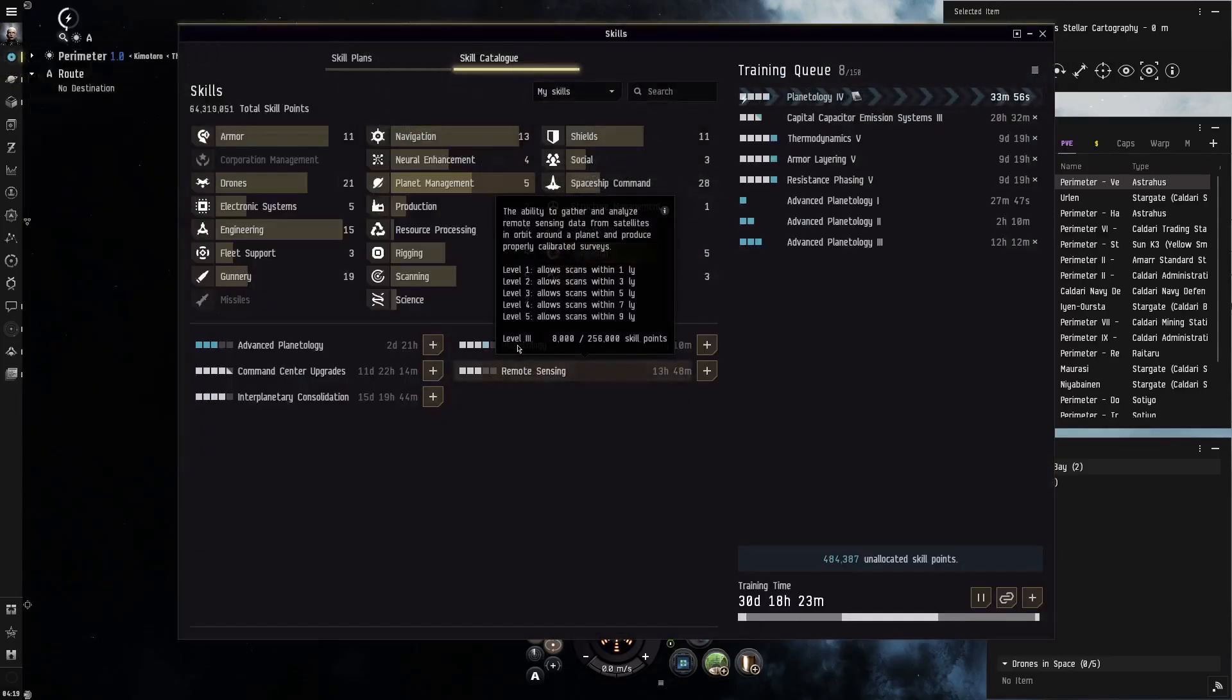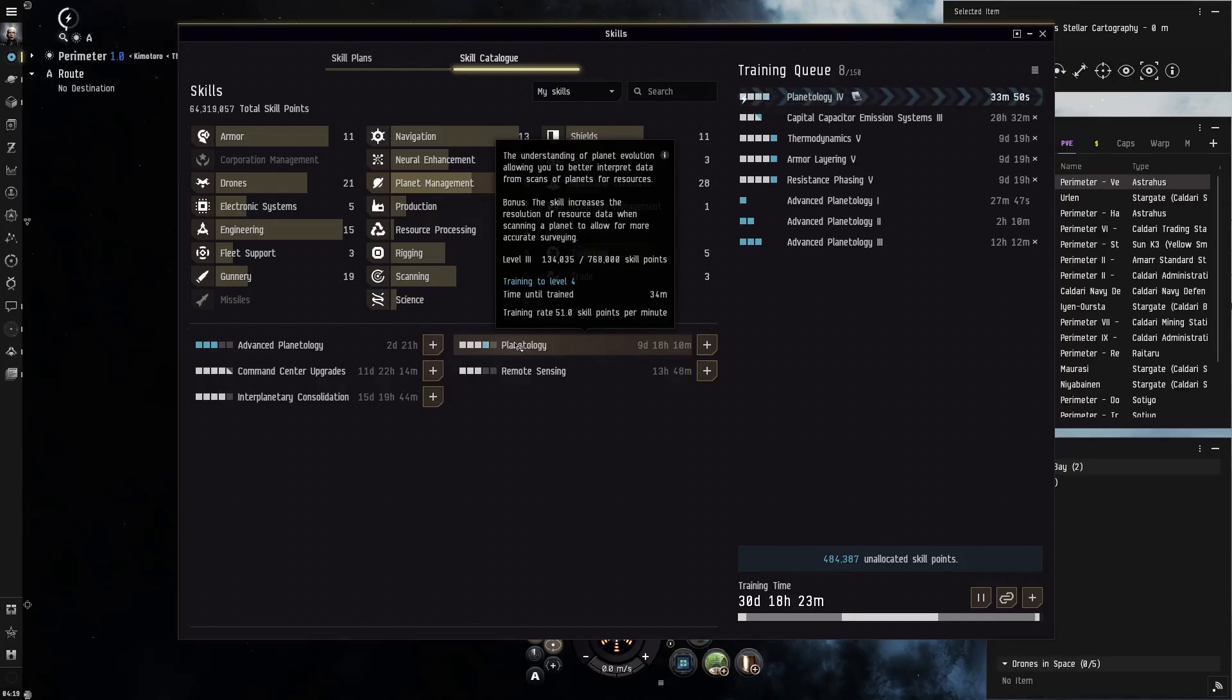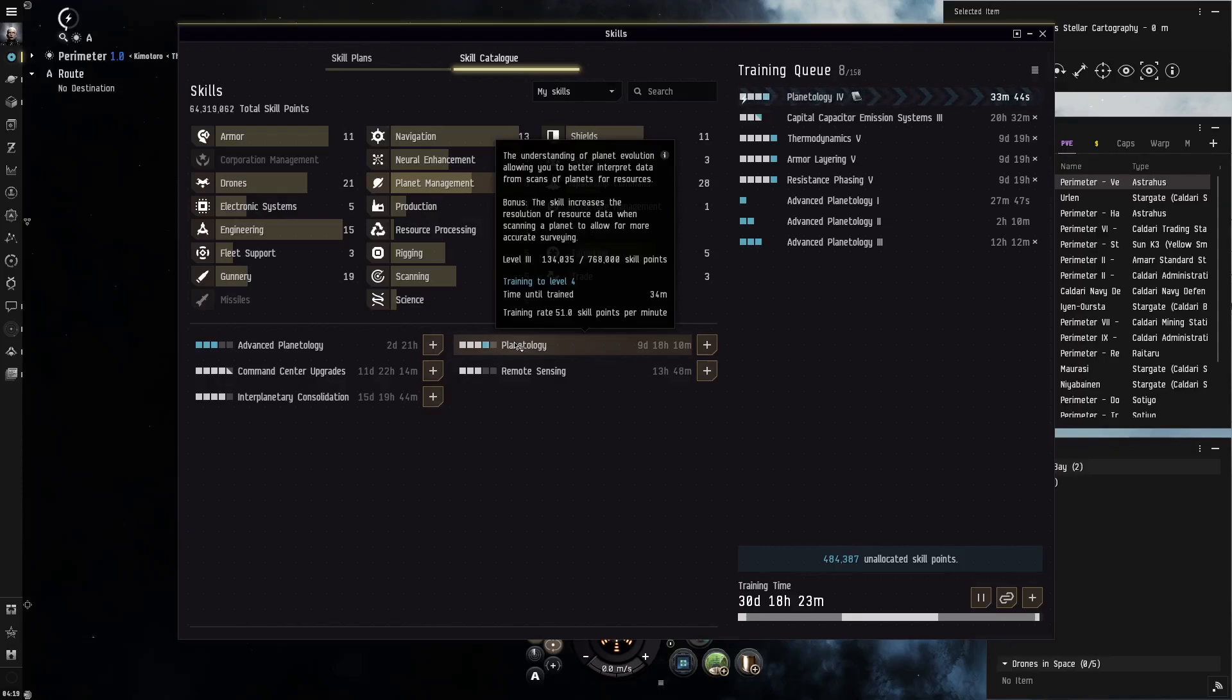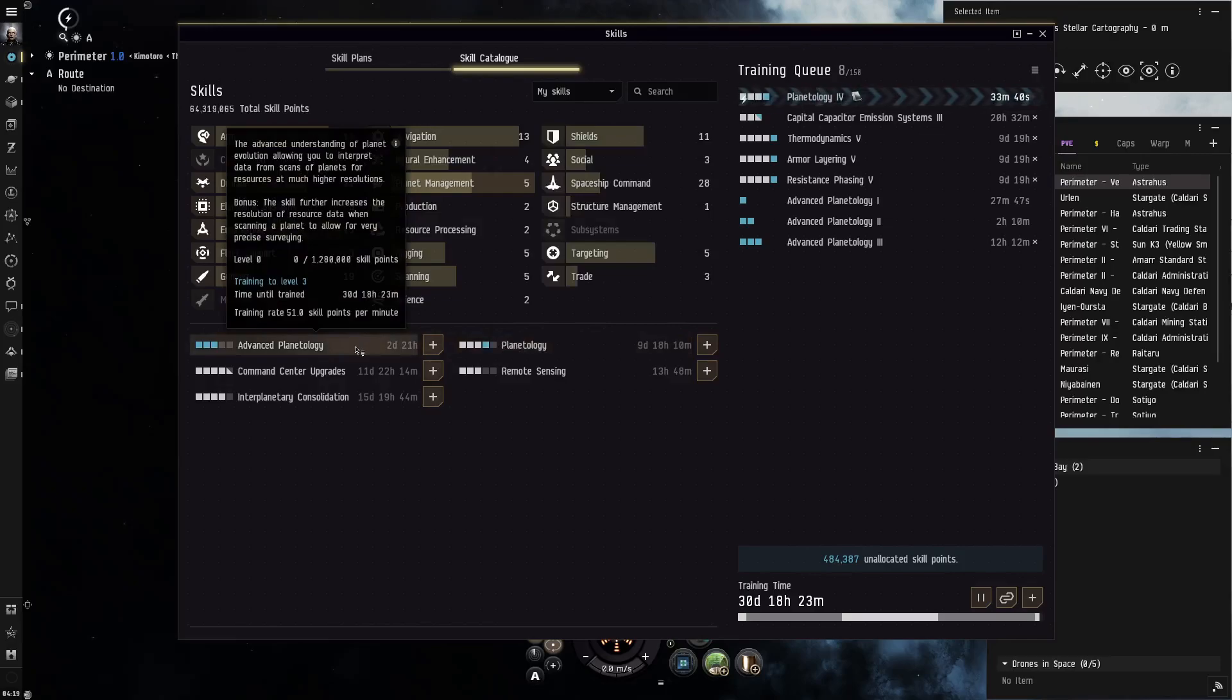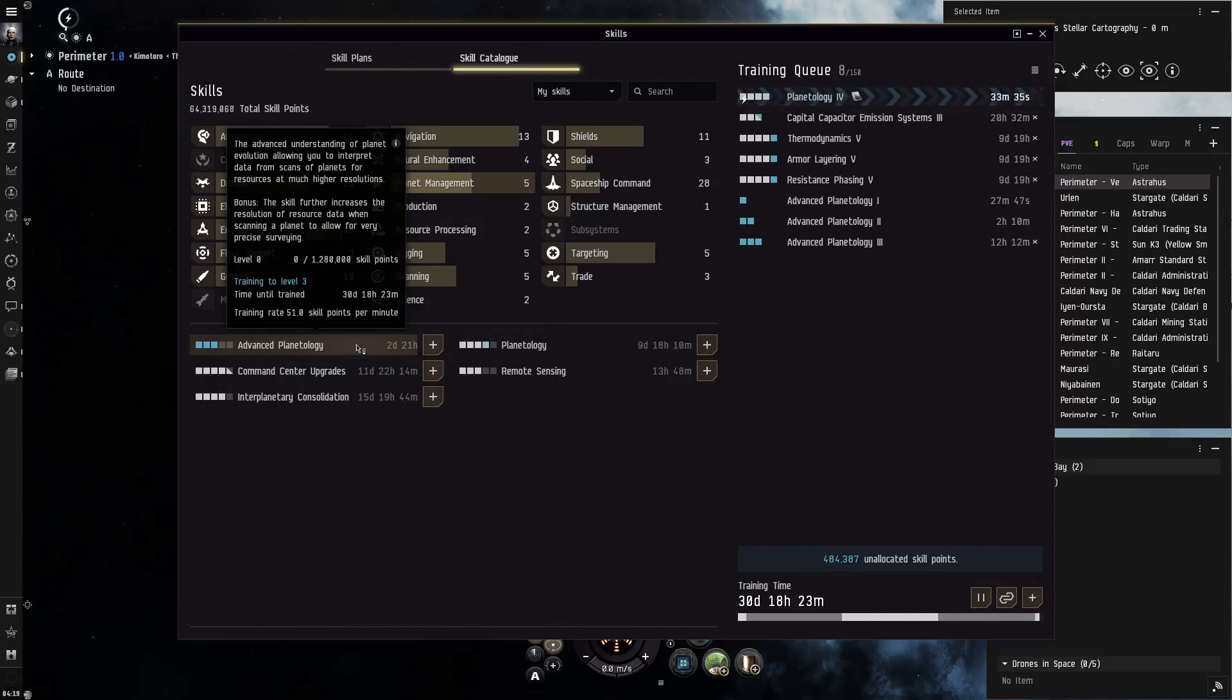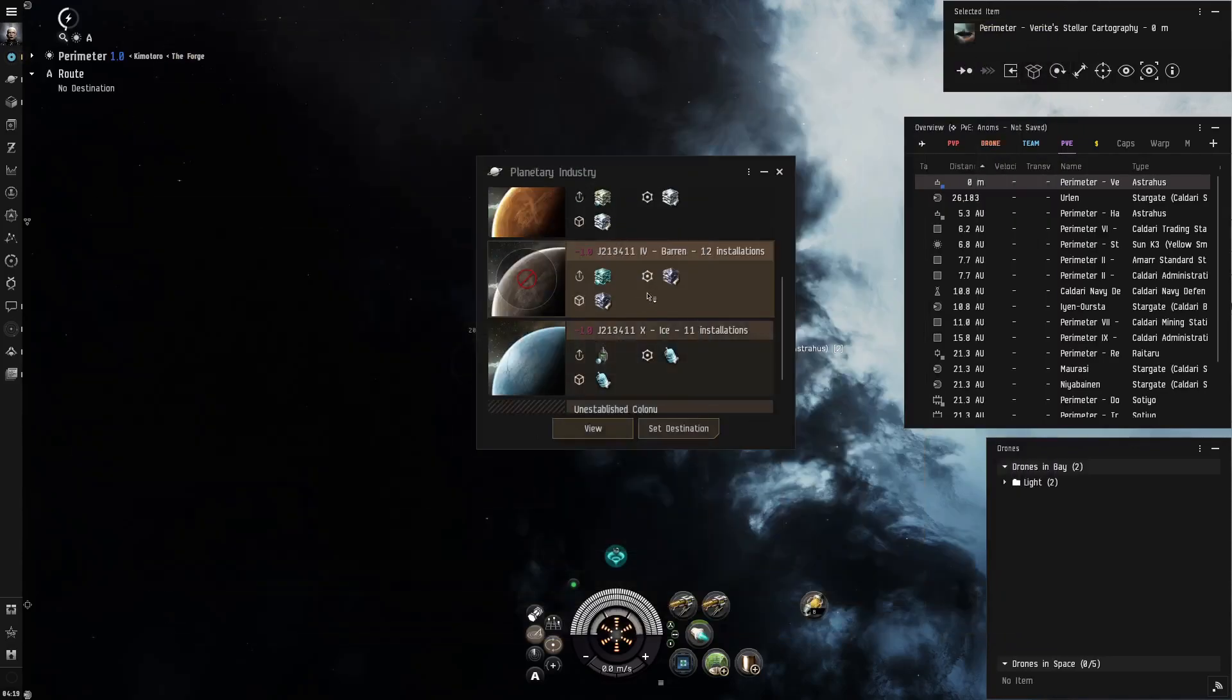The problem I have with this skill at the moment - planetology says allowing you to better interpret data from scans of planets, bonus skill increases resolution of resource data when scanning a planet to a lot more accurate surveying. Similar with this one, very precise surveying, but it doesn't tell you how much of a difference it actually makes.